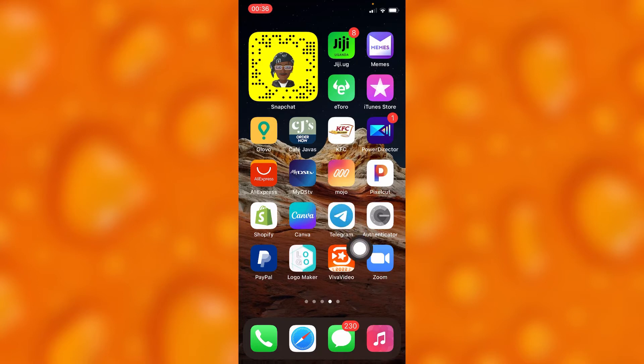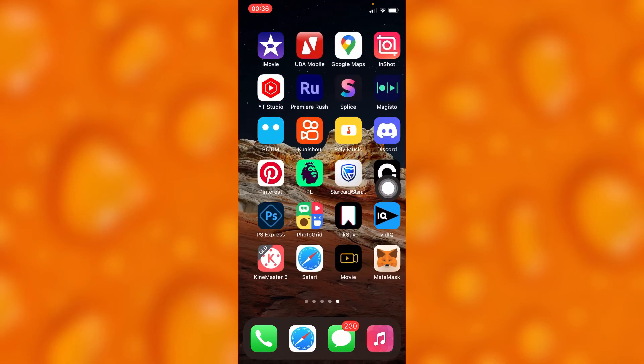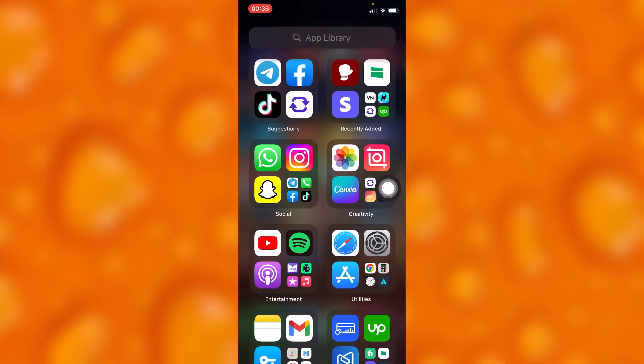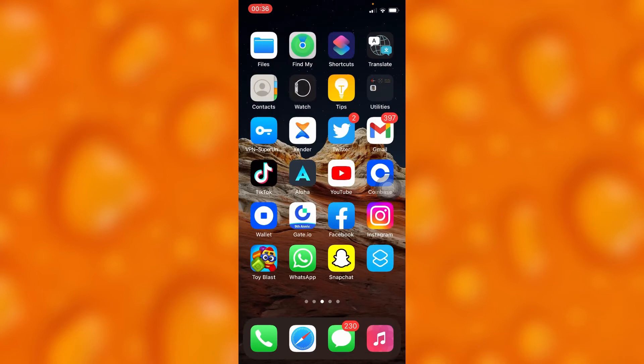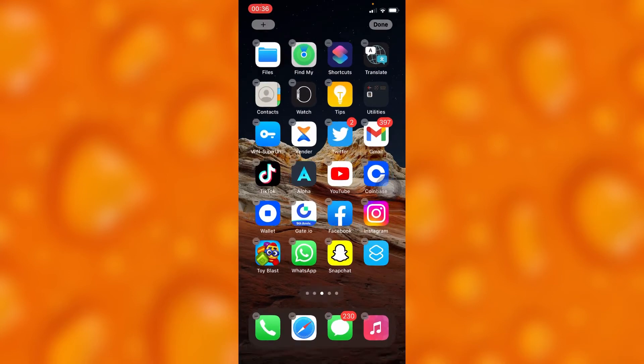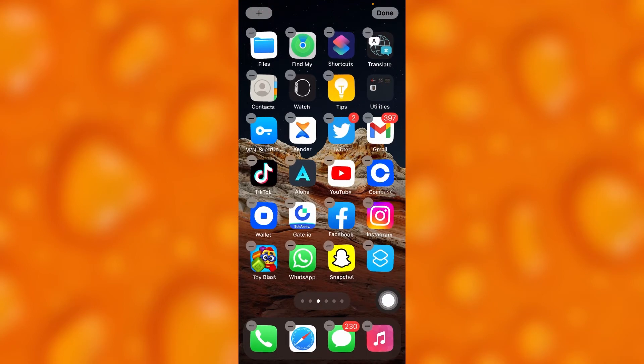Let me know down below in the comment section if this video was helpful. You can as well go ahead and remove it by simply tapping on some free space on your screen right here. This is a free space right there.